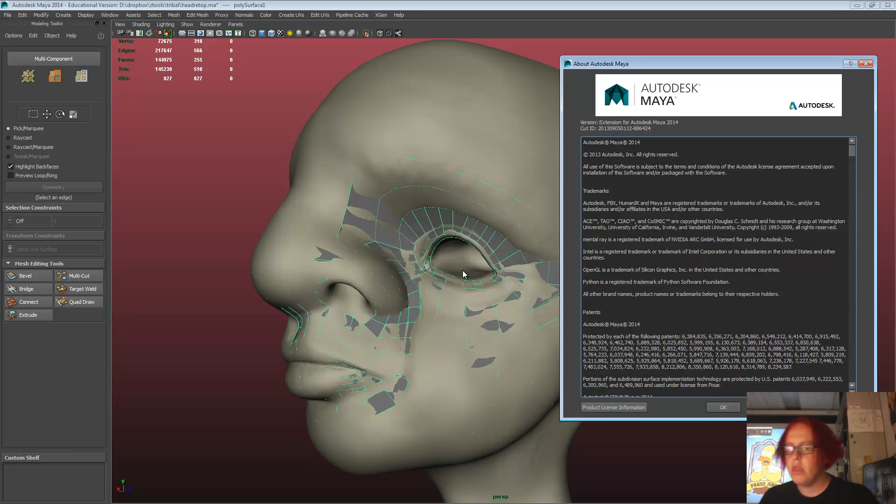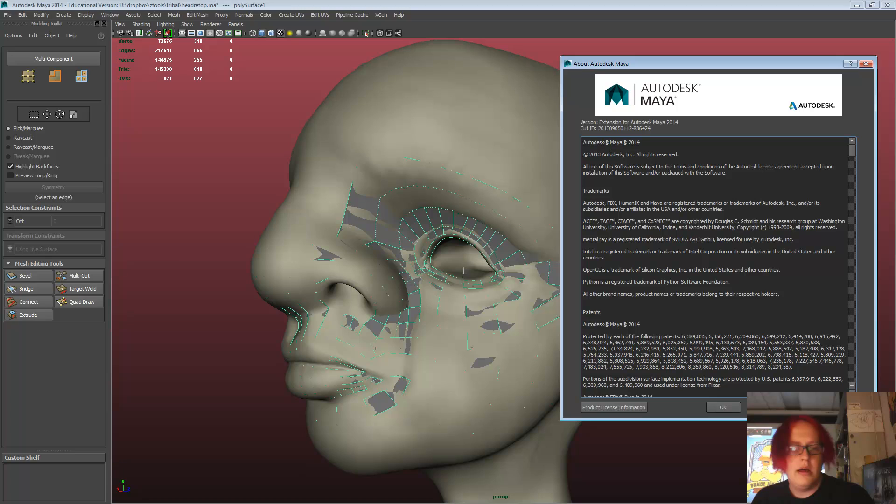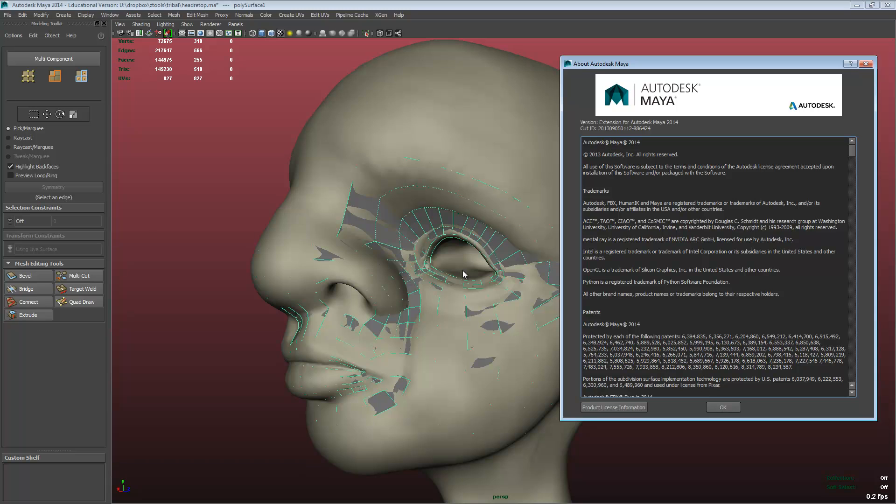The extension for Maya, new as of this video anyway, has improved heaps of the features, so let's have a look.